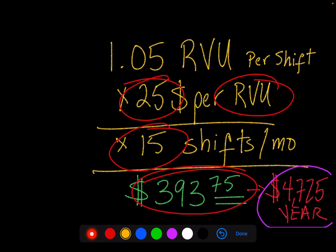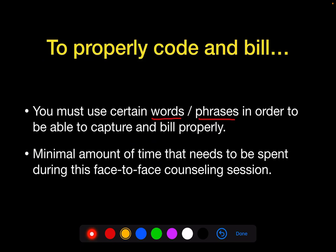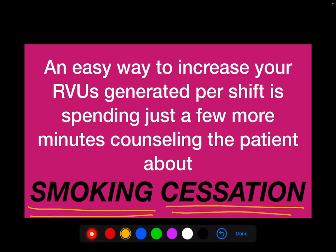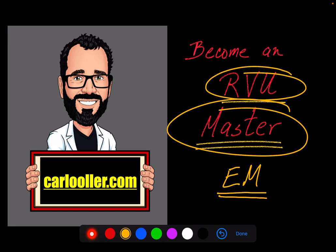This is not a little thing. If you do it over time — three times a shift — that's one whole RVU per shift, 15 shifts a month, almost $400 a month or $5,000 a year. That's a significant amount of money to not be billing and documenting for, and it's easily done. If you go to my website CarloOller.com and enroll in the course, there are a whole bunch of other tips to improve your RVU coding and billing and you'll become an RVU master. Check it out. Bye-bye.